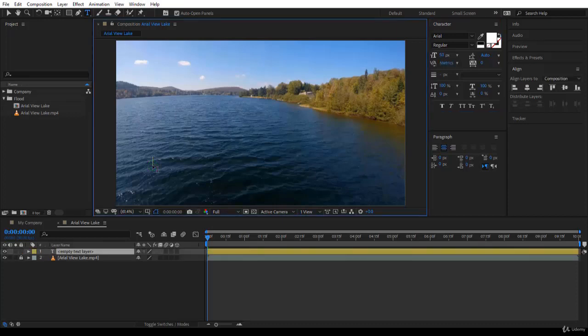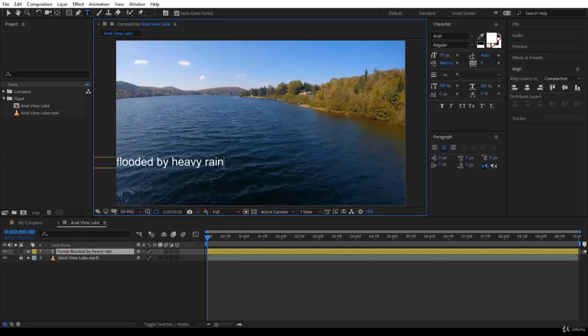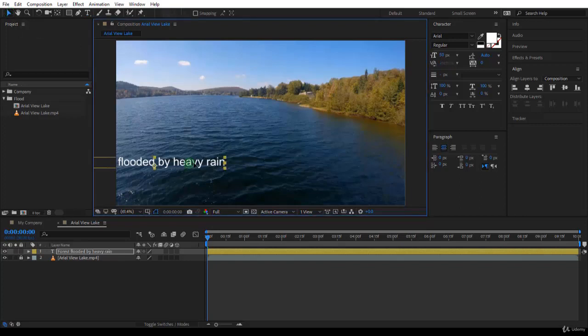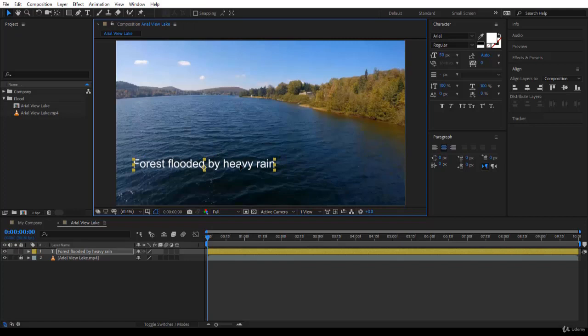This is fine. We click over here and we start writing. We want to write forest flooded by heavy rain. So I will type. You notice that the paragraph is centered. So I will go for the selection tool and move it just over here. Place the text exactly where I want as a lower third.